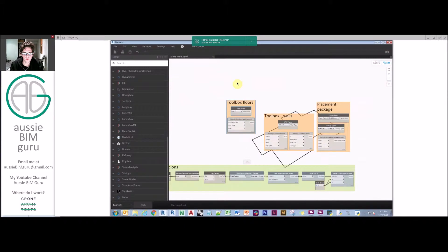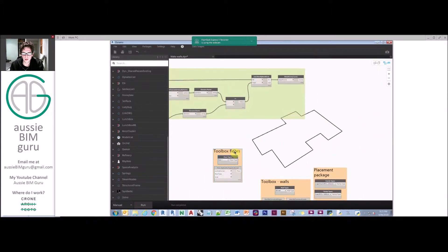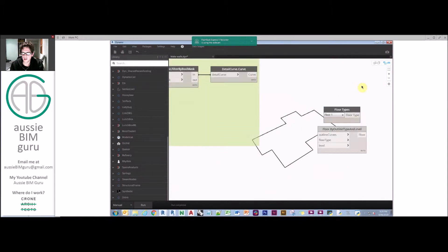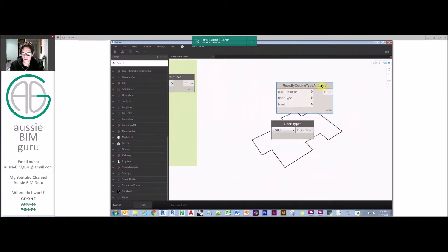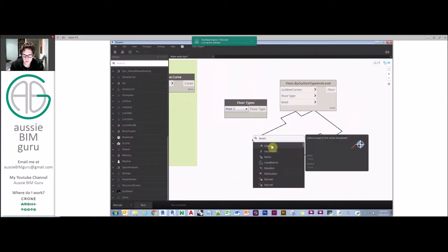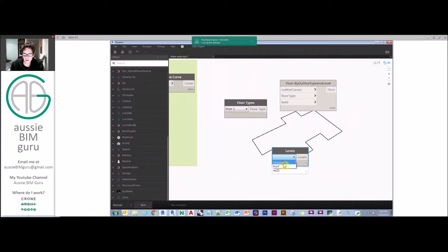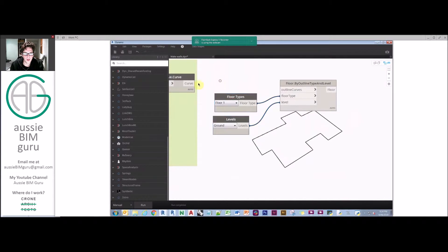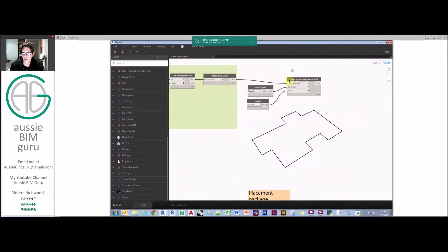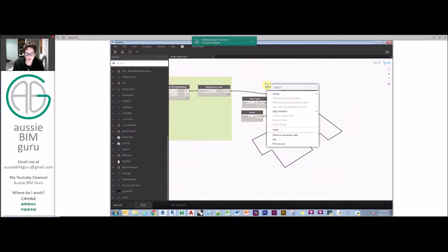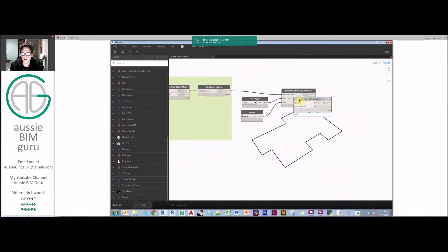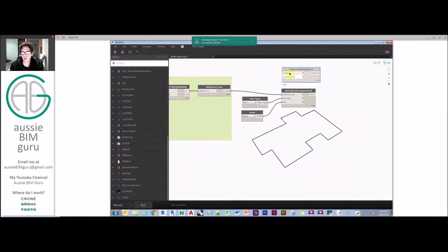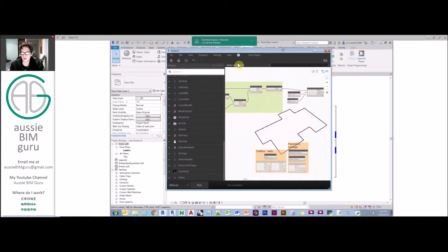Now we're going to look at the toolbox for floors, which is really just two nodes. We're going to use floor by outline type and level. We're going to need a floor type and a level. We want to place this at ground floor, and we want the floor type to be floor one. From there, we should be able to feed our curves in as well.